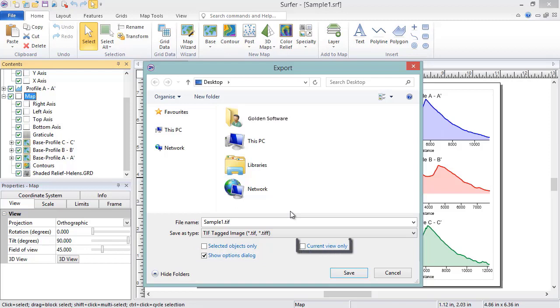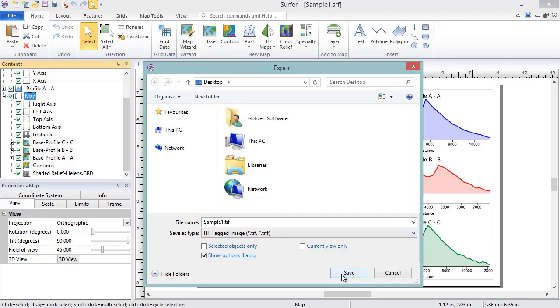If the box next to Current View Only is checked, the exported file will look just like the view we see in the plot document window. This option is useful if you would like to zoom into a specific region of the map without changing your map limits and scale, and export just that zoomed in view. We will leave this unchecked. Click Save to proceed to the Export Options dialog.